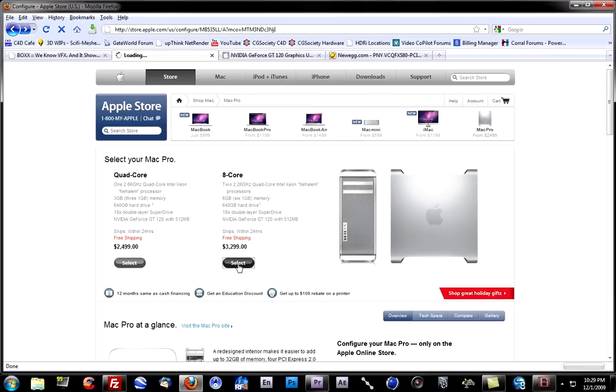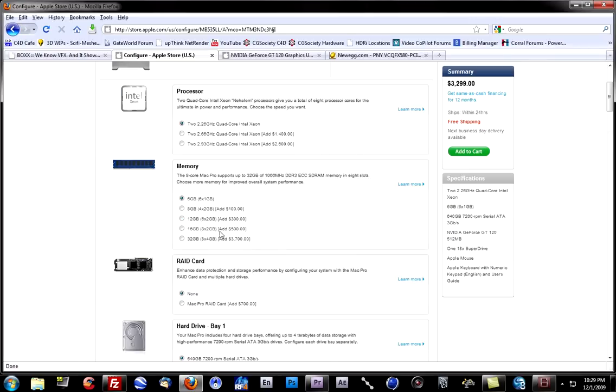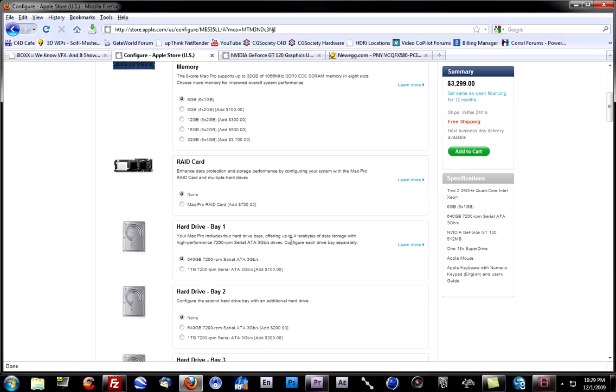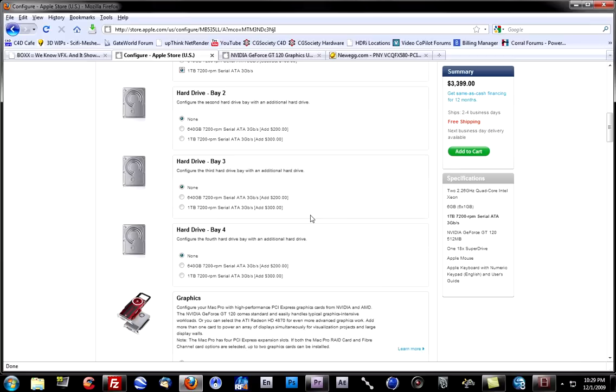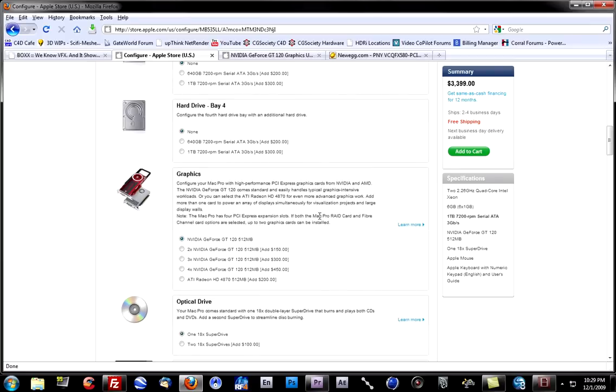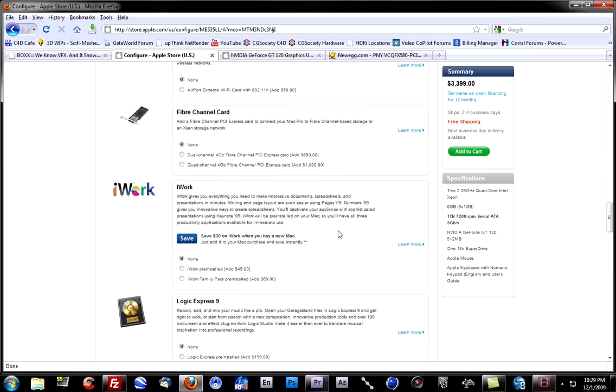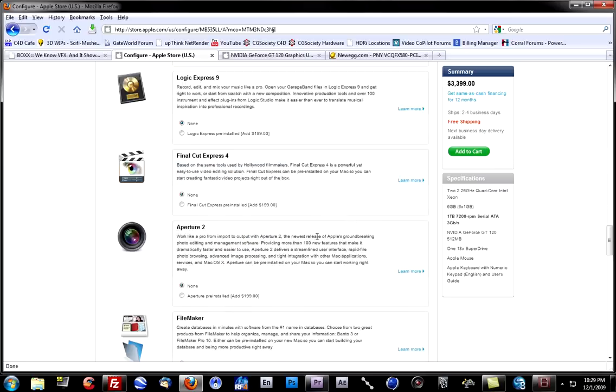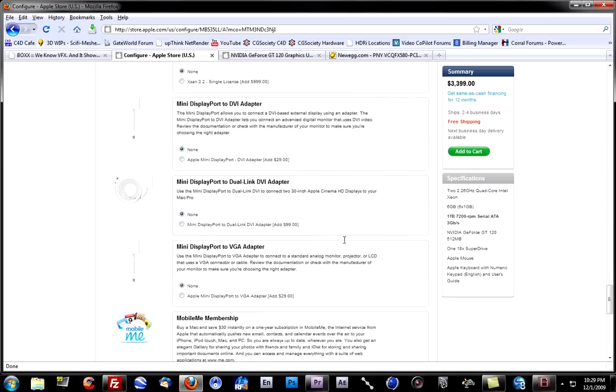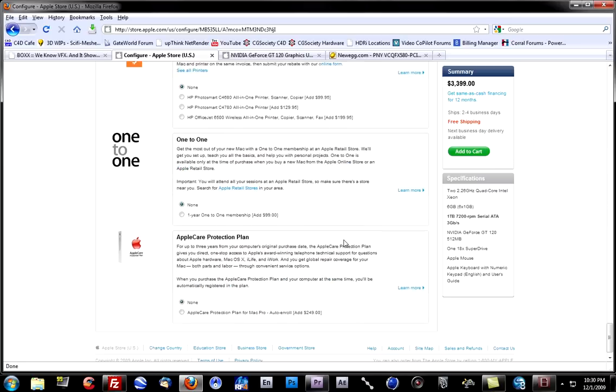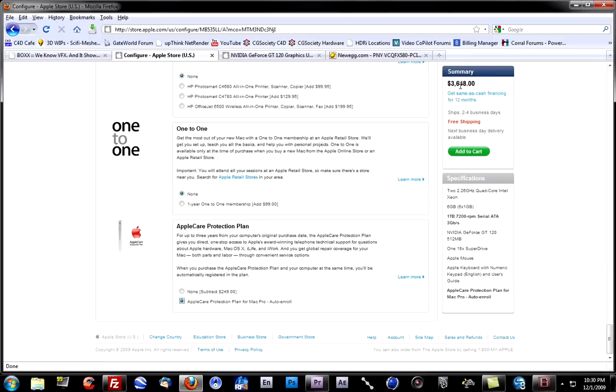All right, 8 Core Mac Pro, 2.26, 6 gigs of RAM, no RAID card, upgrade to the 1 terabyte. Now, the graphics, I'm going to leave alone for a while. I'll come back to that later. Don't need any of this stuff here. And to equal the box warranty, we're going to have to take the AppleCare Protection Plan and enable that. Okay, we've got $3,648.